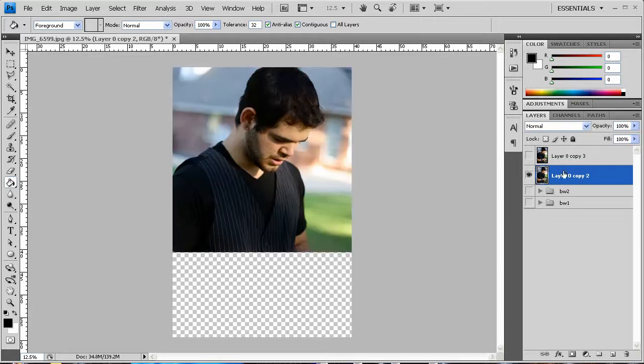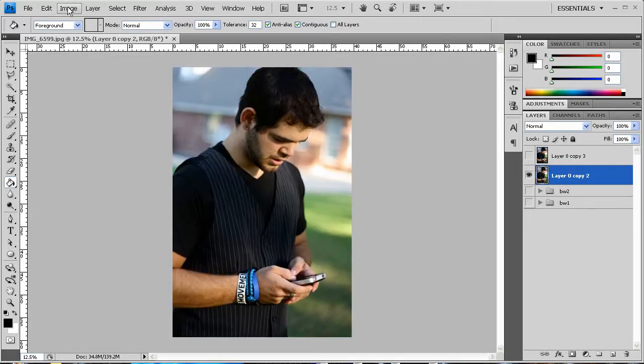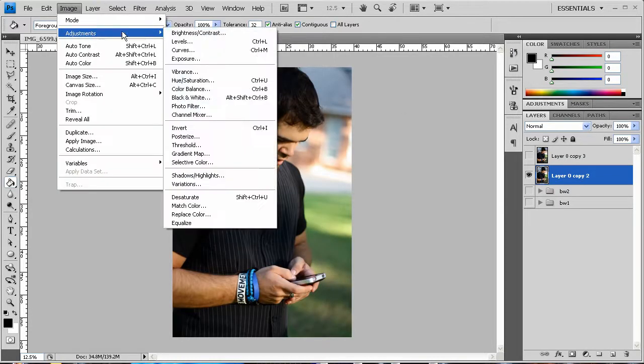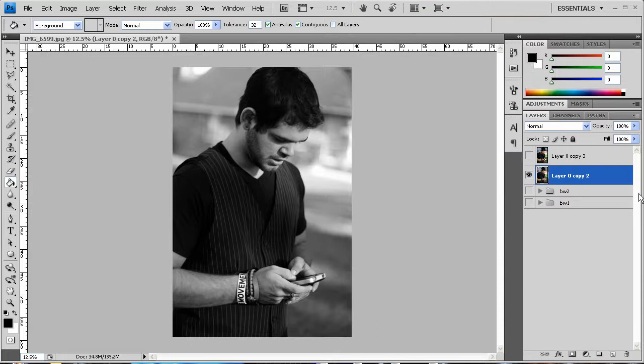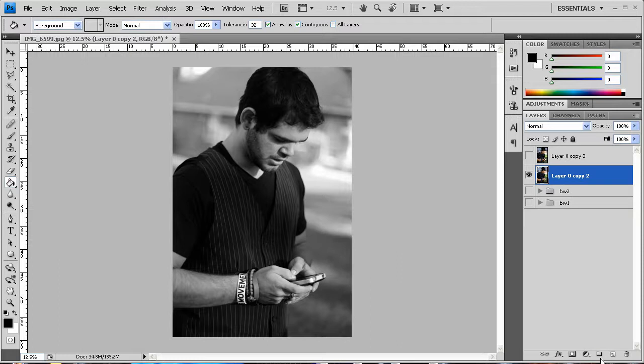Now the third one we go to Image, Adjustments, Black and White. And once we're in black and white it automatically creates it to be black and white and we hit okay. And it's done. Again very simple to do, even simpler than the second step. So just another great technique right there.